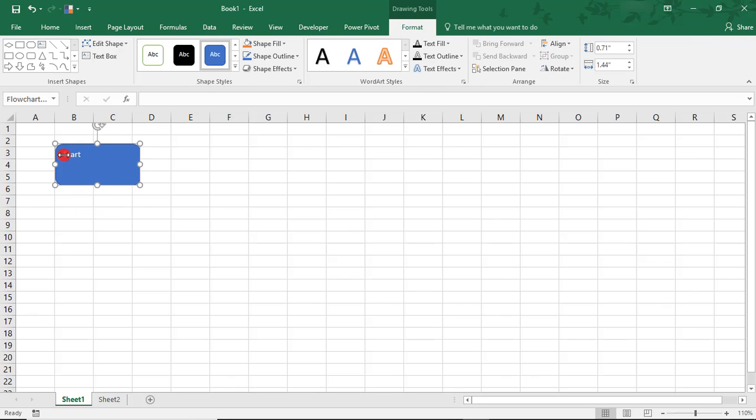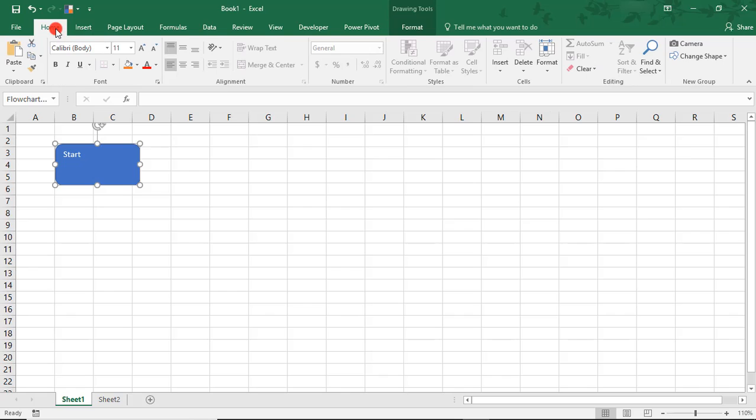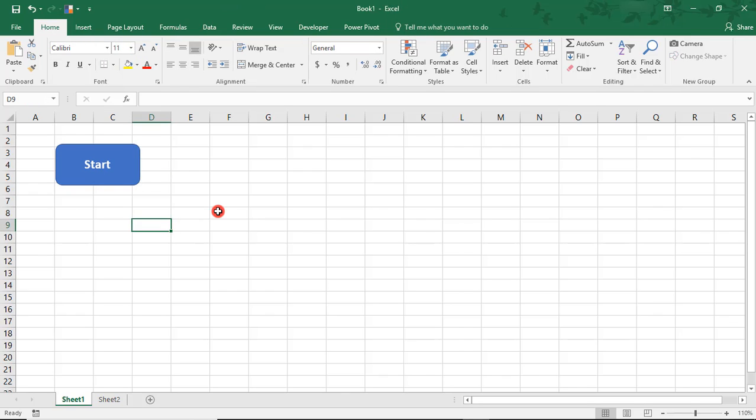Then, we'll want to format it. I'll go back to Home for that. We'll center it, bold it, and make the font a little bit bigger. Now we're ready to insert our first step.